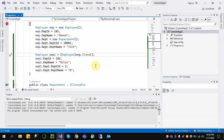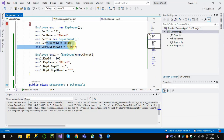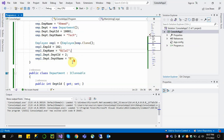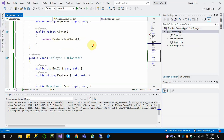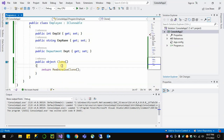In deep copy, if we change emp1.Dept.DeptID to 2, it does not reflect in the original object. This is because in deep copy we copy the entire deeply nested objects — we clone the second-level object data as well.